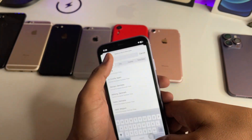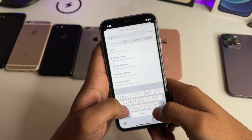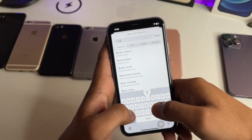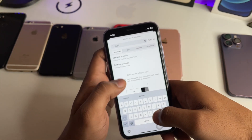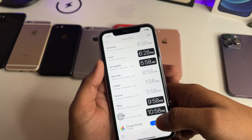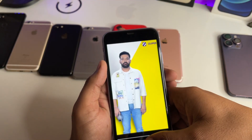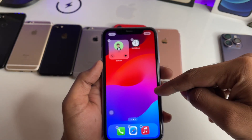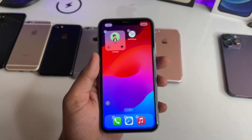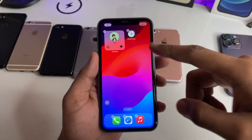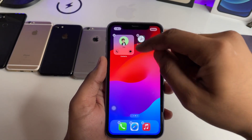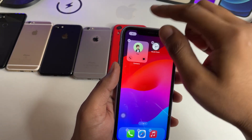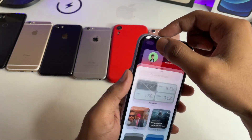Let's assume I would like to set the time for Sydney, Australia. So I have to select Sydney first, and then jump to the home screen. Tap on this one and make sure your home screen is in jiggling mode, then click on the plus icon.